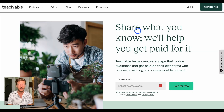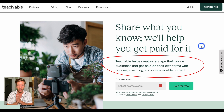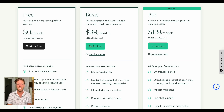An alternative is Teachable — there's also Thinkific, but we'll use Teachable as the example. Teachable helps creators engage their online audience and get paid on their own terms with courses, coaching, and downloadable content. It's an all-in-one solution where you use their templates, payment systems, and checkout process, and you can even add email lists. The process is: step one, create your course; step two, upload your content; step three, beautify and brand your school. There's a free plan, a basic plan, and a pro plan — check the description for a link.